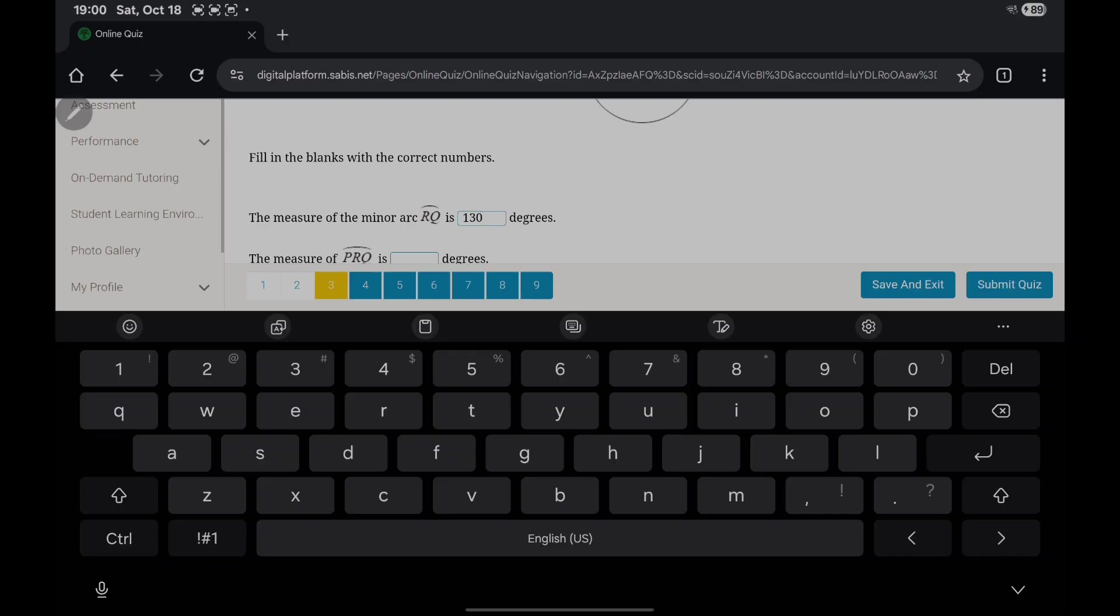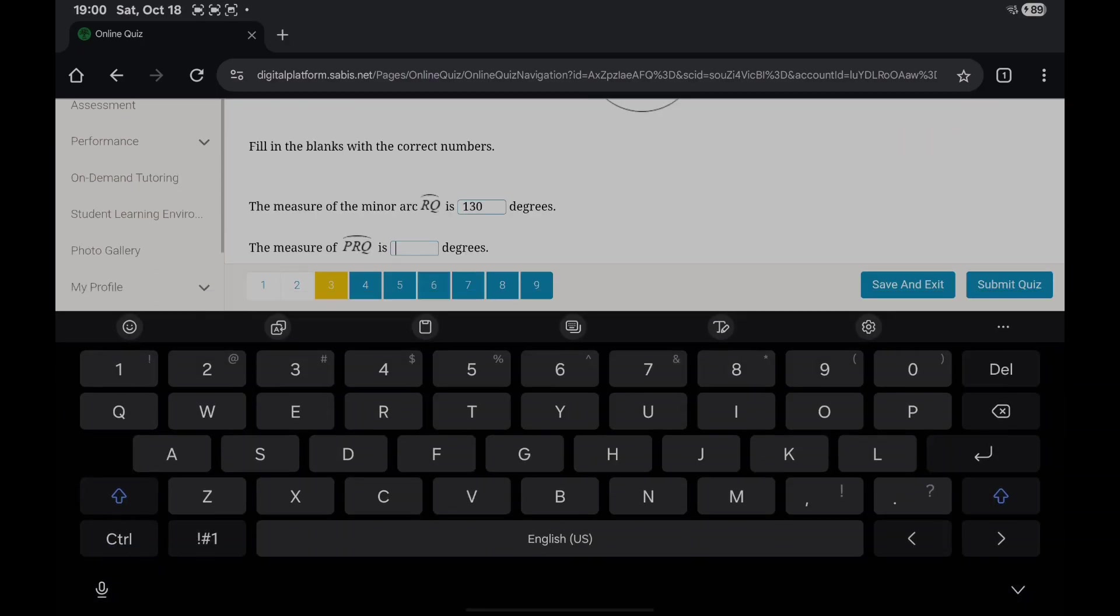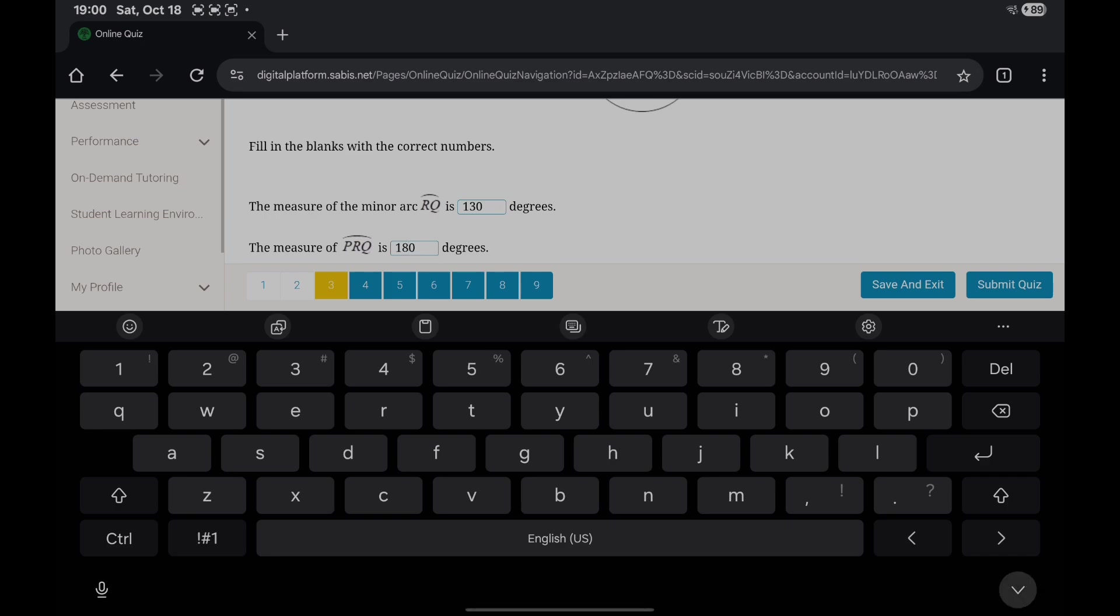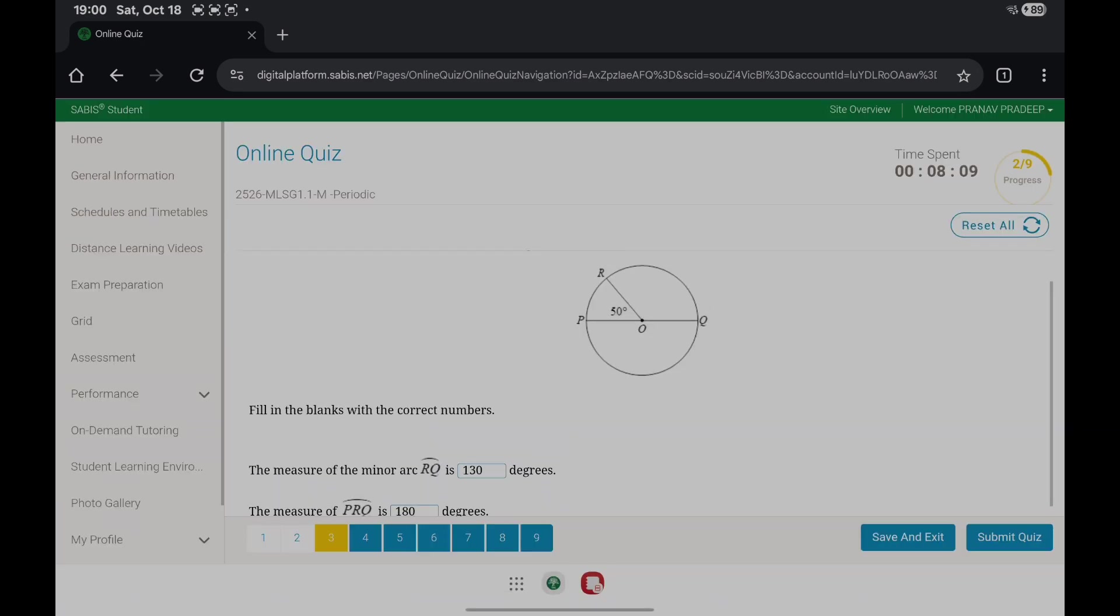And the measure of arc BRQ is 180 because its points are...